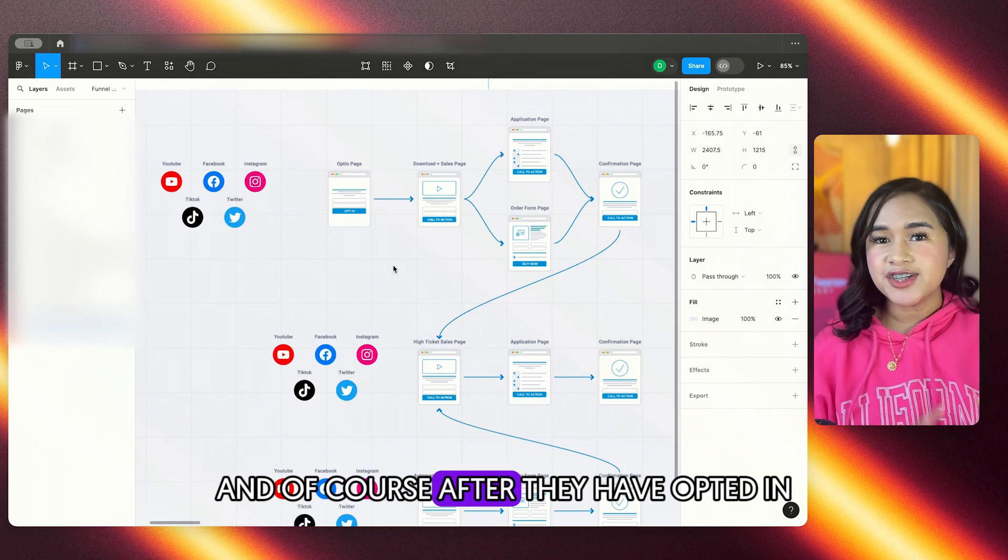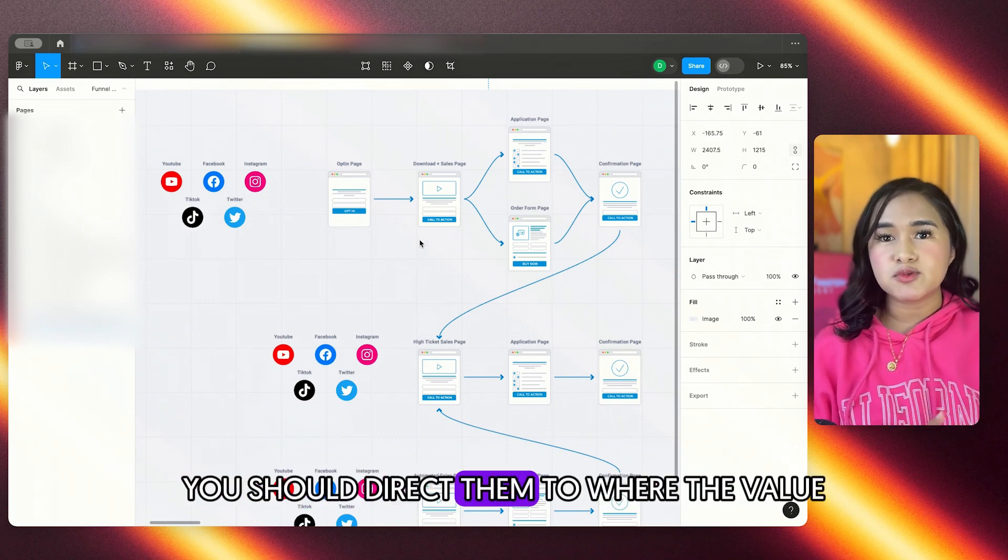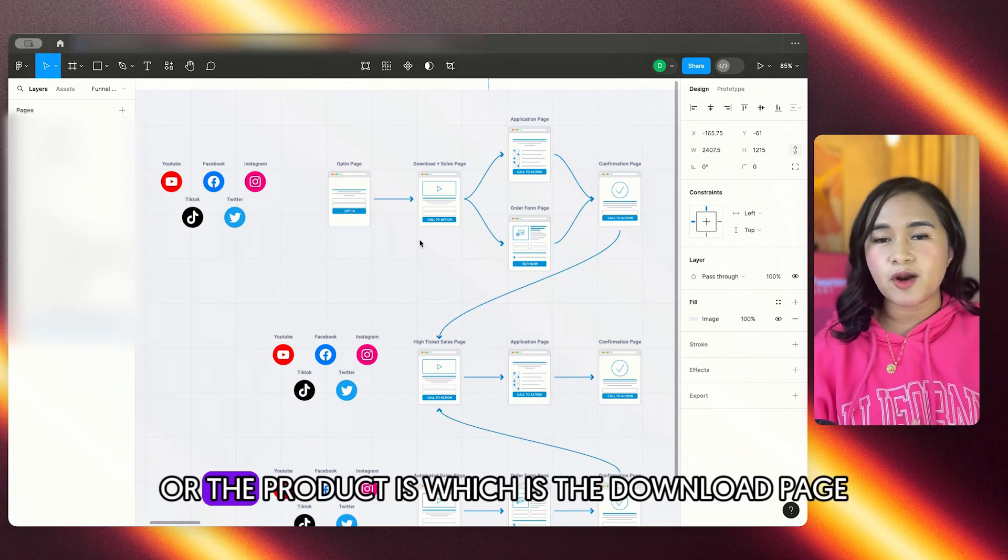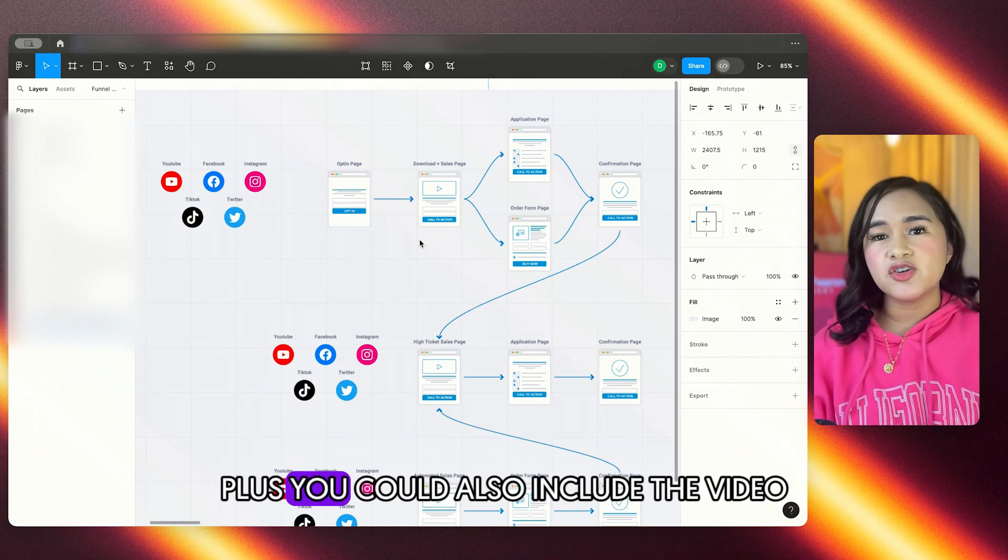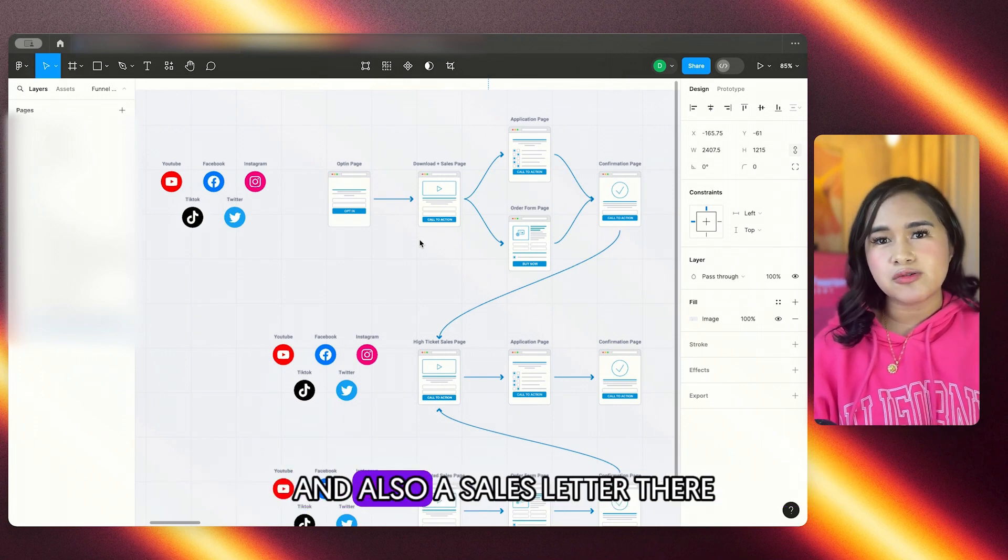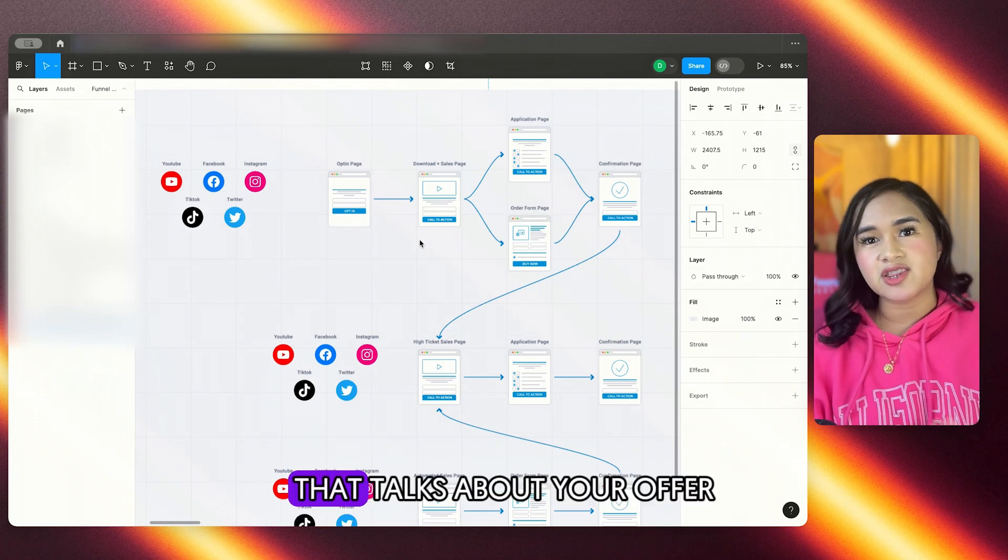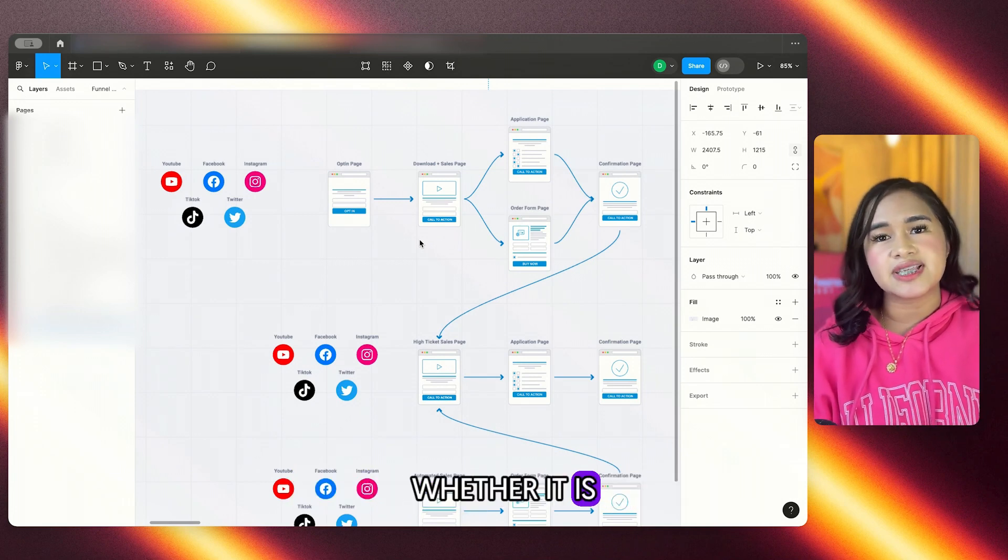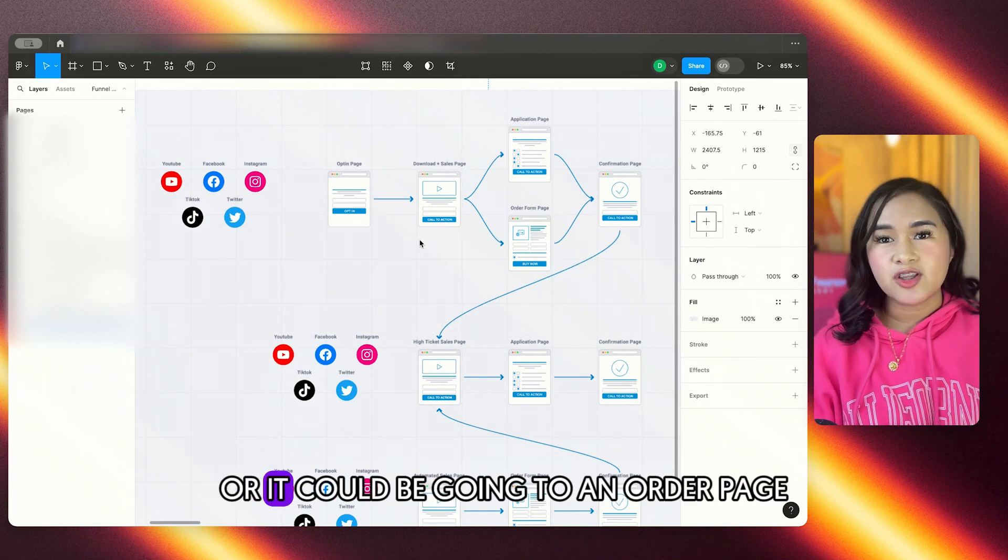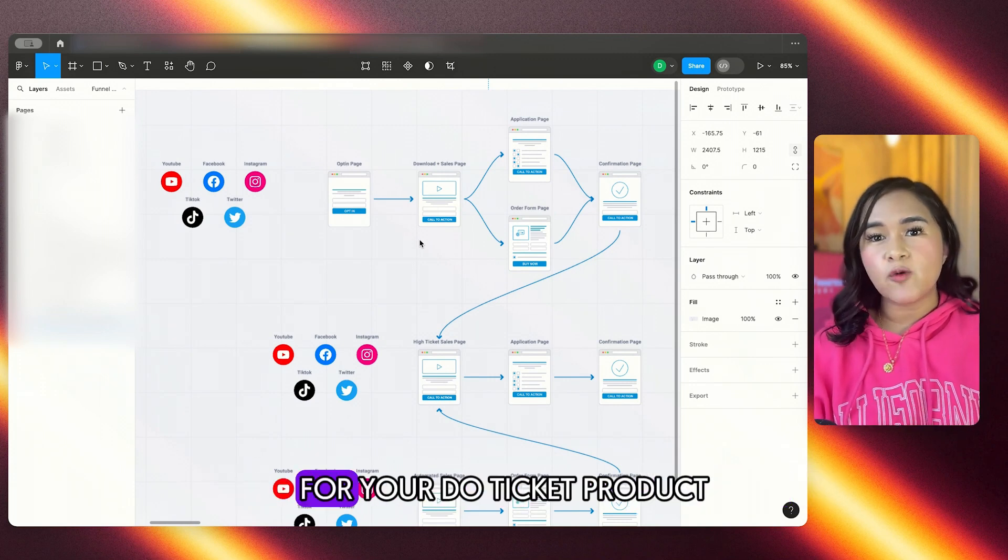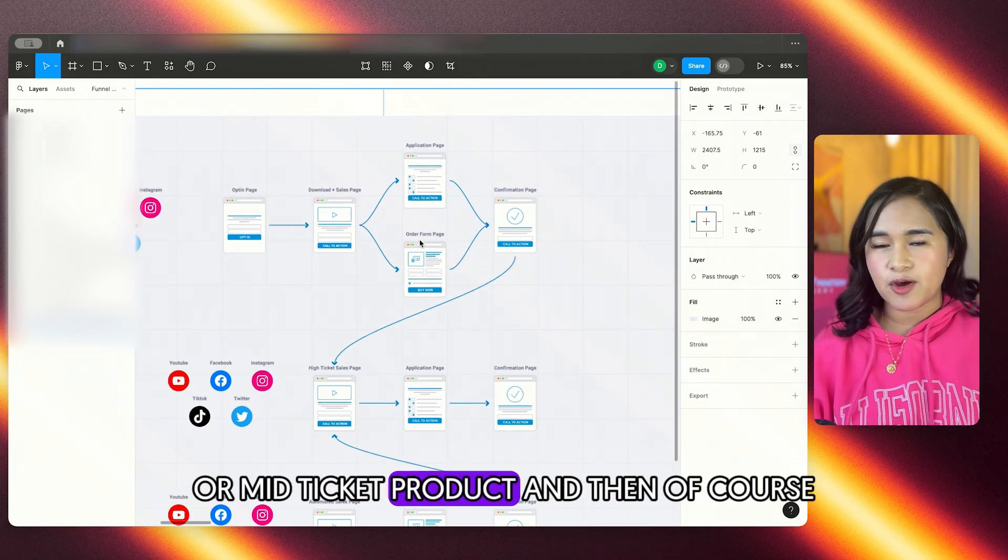And of course, after they have opted in, you should direct them to where the value or the product is, which is the download page. Plus, you could also include a video and also a sales letter there that talks about your offer, whether it is an application for your high-ticket program, or it could be going to an order page for your low-ticket product or mid-ticket product.